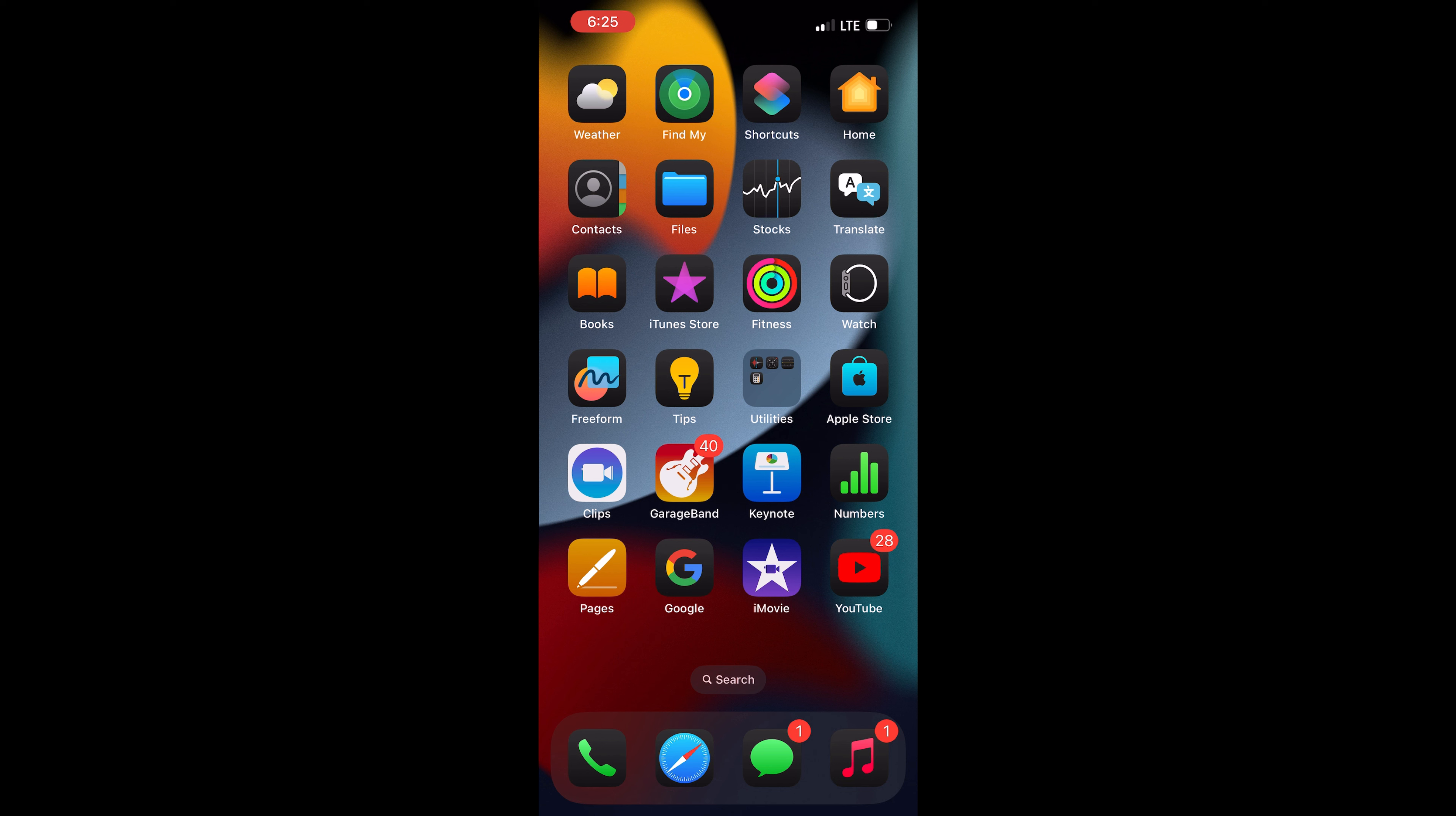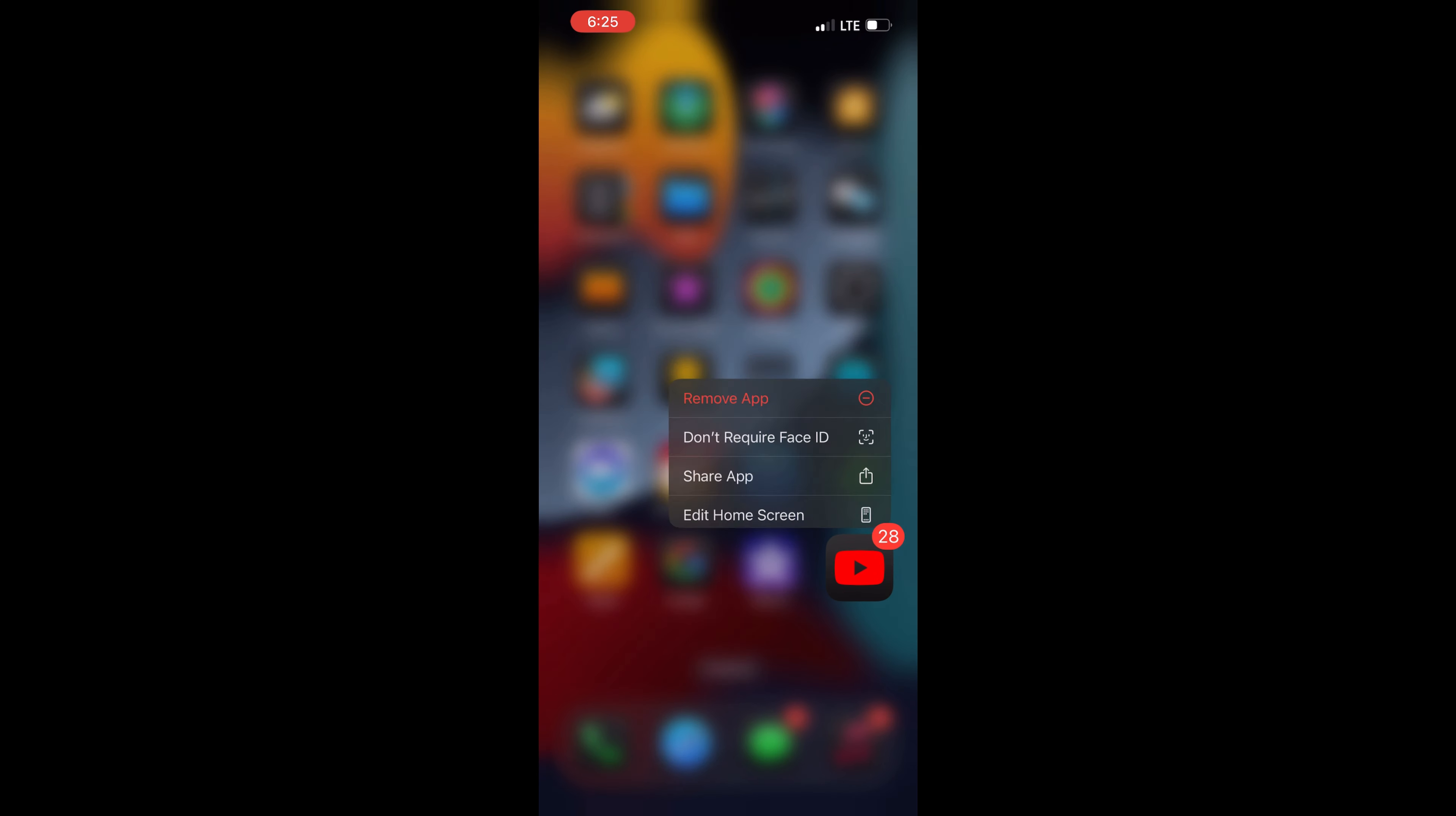be able to access the app. Now, if you wish to remove the lock from the app, you need to long press on the app which you have locked. Once you do it, you'll get options like this.